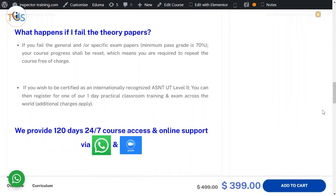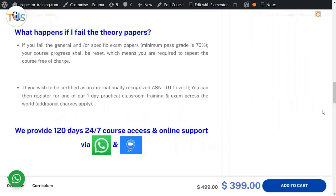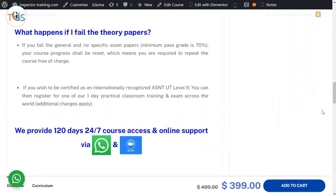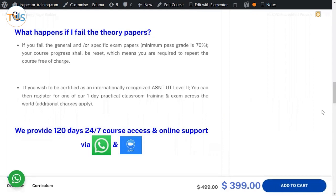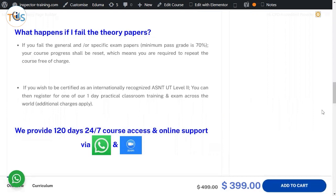You can then register for one of our one day practical classroom training and exam across the world. Obviously additional charges will apply. Remember that you have already, by going through this course, you have already passed the general and specific exam. You already covered, we certified that you already covered the training requirement according to ASNT - the 80 hours of training.